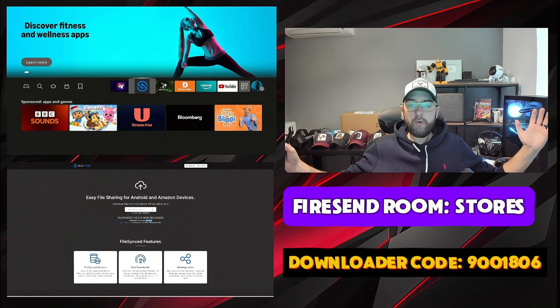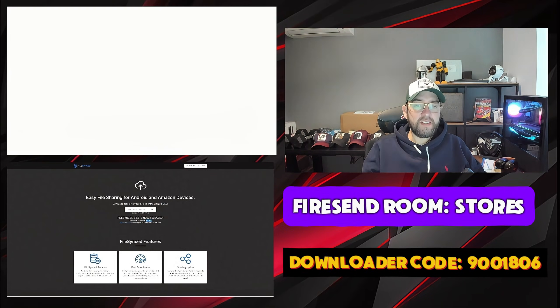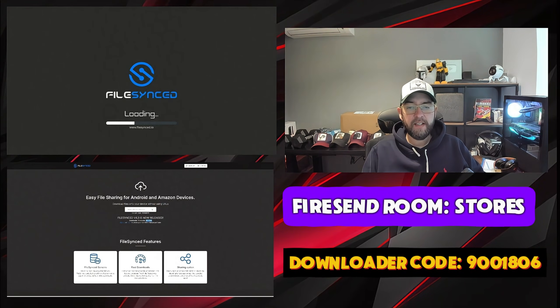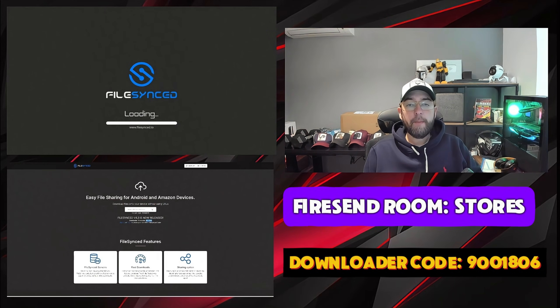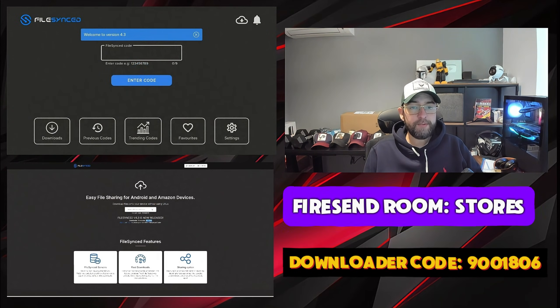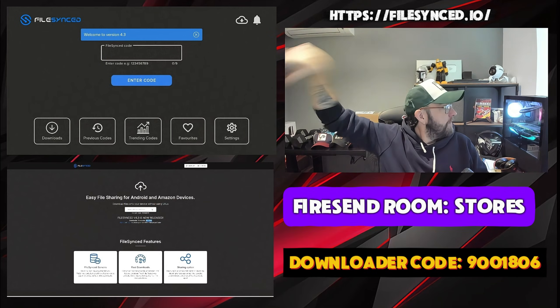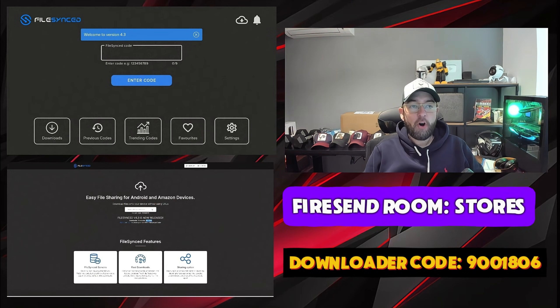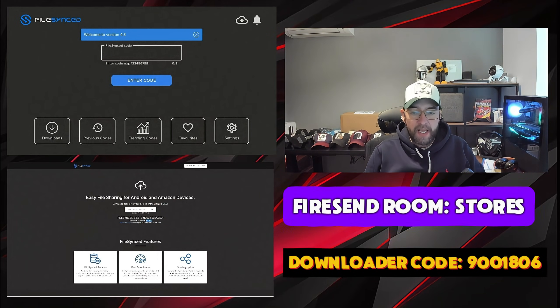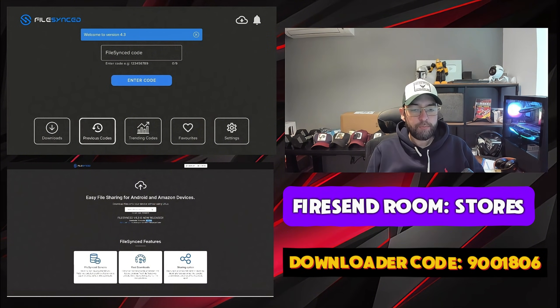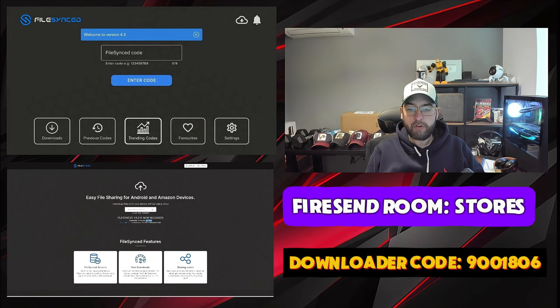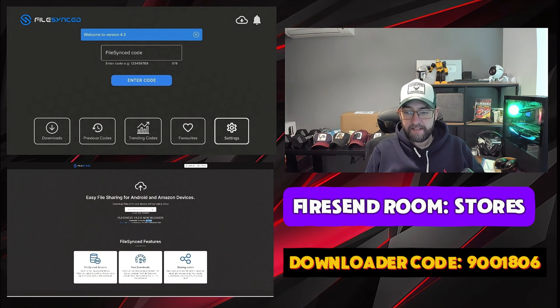So all you have to do to get the latest version is FileSync. FileSync is loading and the official website is FileSync over here, over there, FileSync.io. In here you can get your downloads, previous codes, trending codes, favorites, and settings.